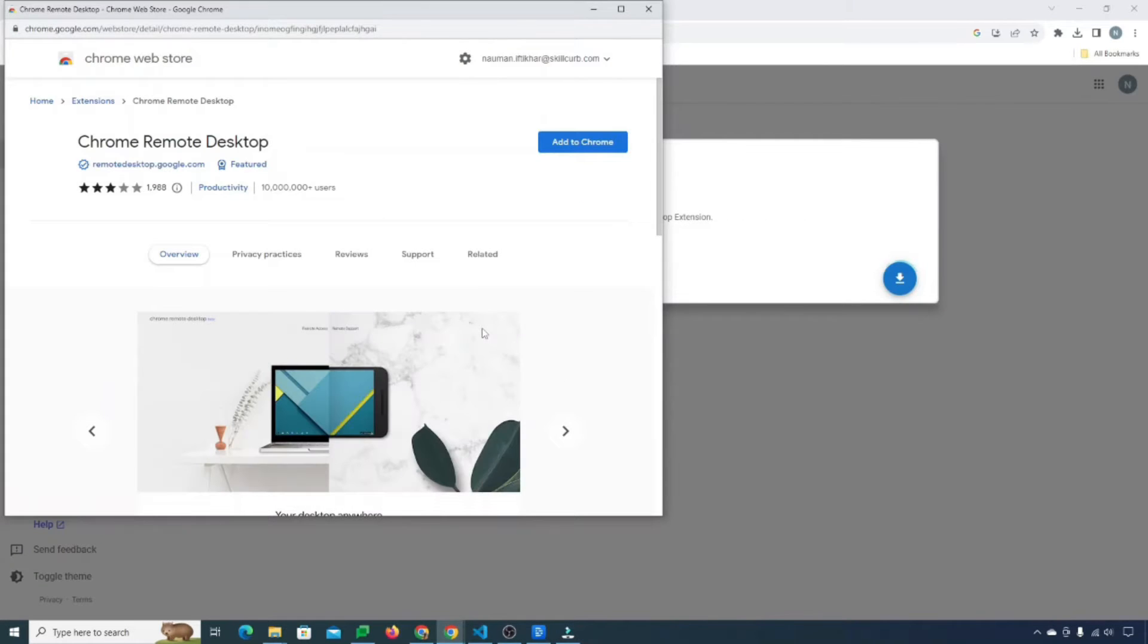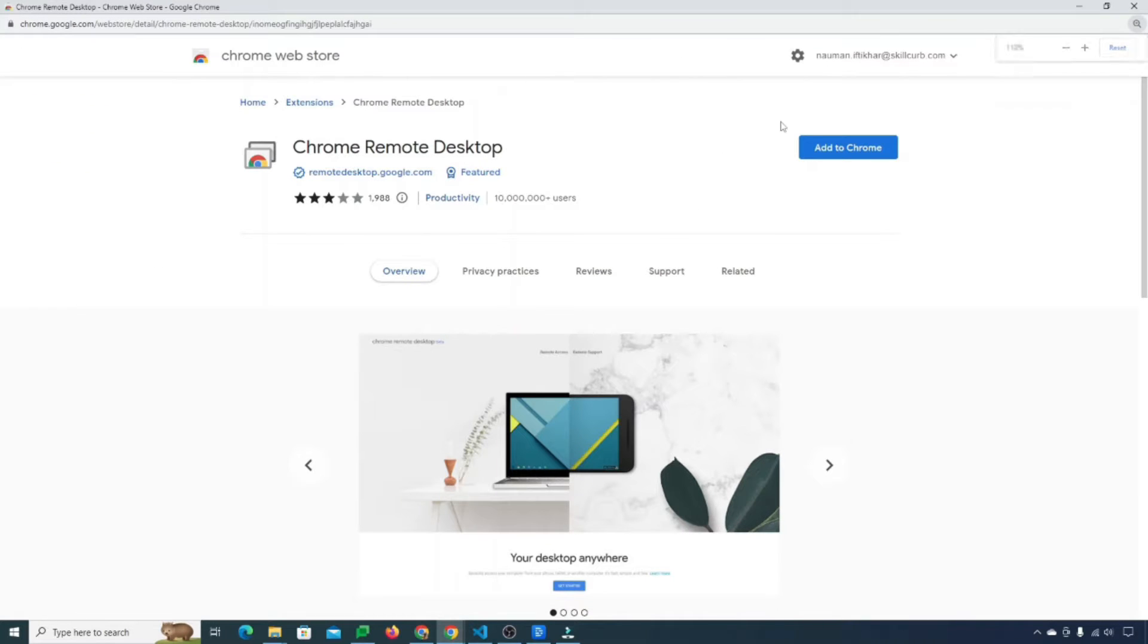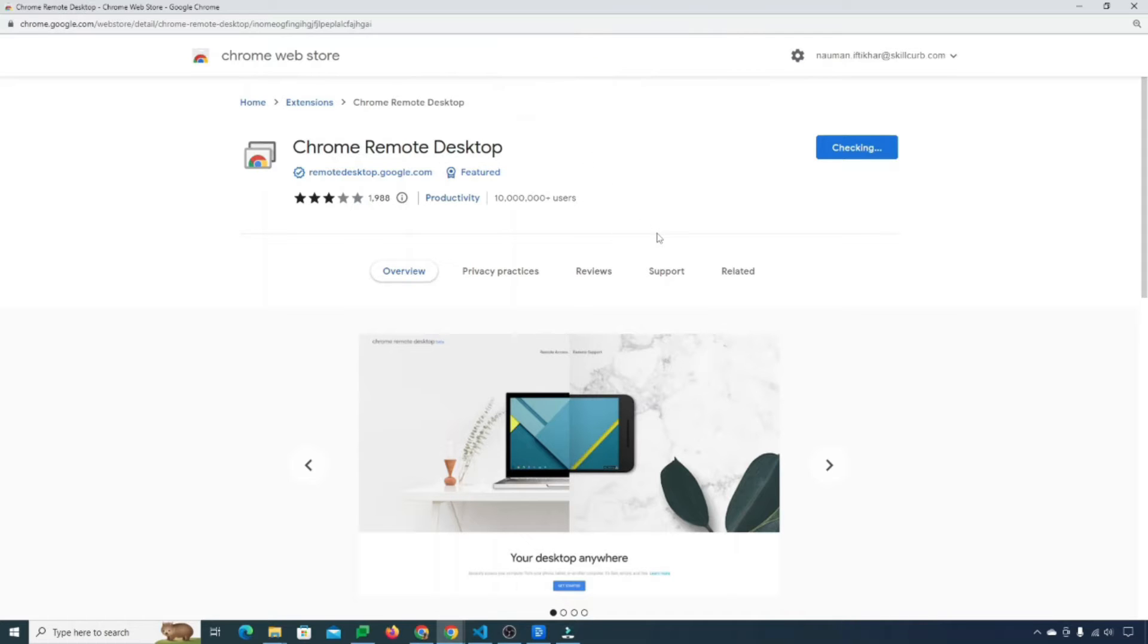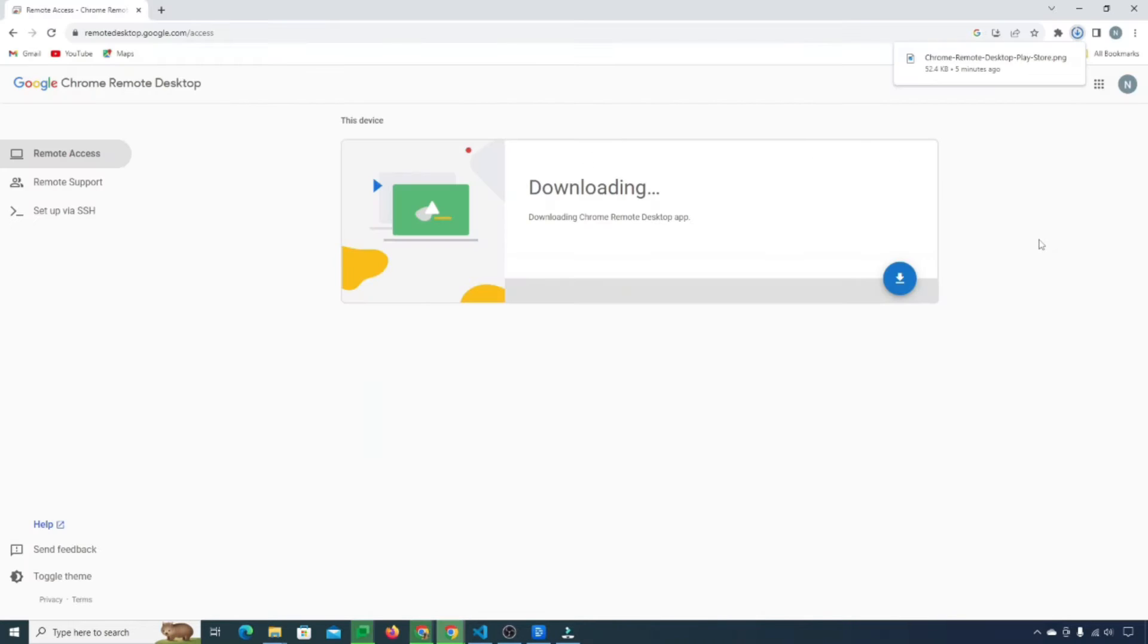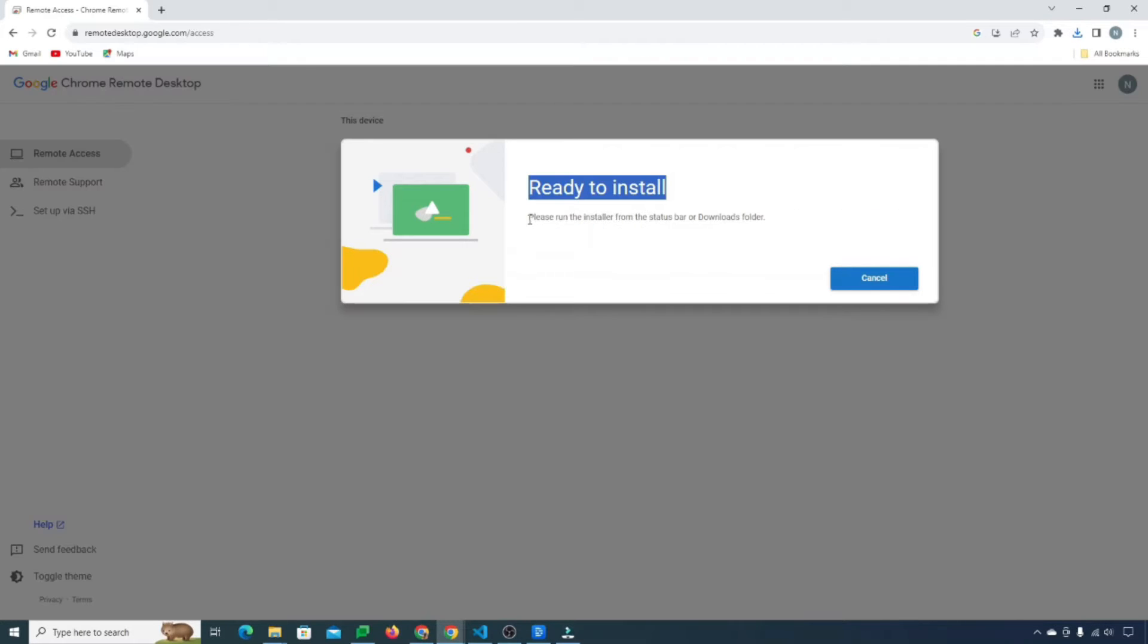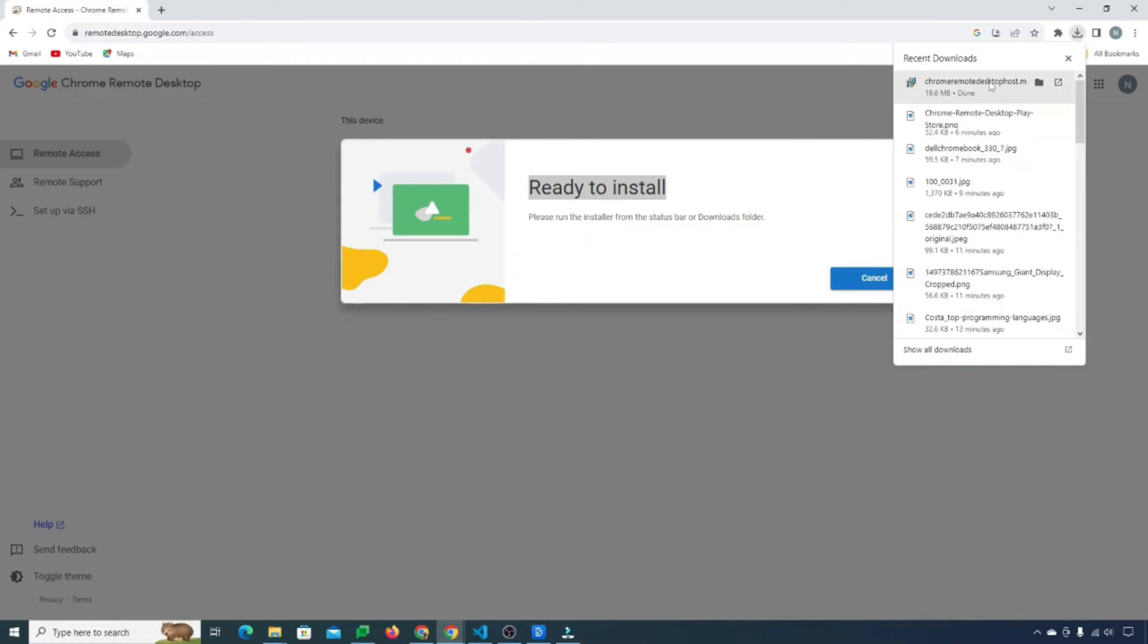So it will just take you to the Chrome web store. You'll just need to click on add to Chrome. And then this pop-up will appear and I'll just click on add extension. So our extension will be downloaded in a while and now it's done. It says that please run the installer from the status bar or downloads folder.